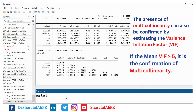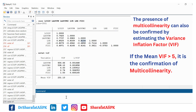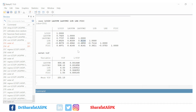For this purpose we run the command: estat vif. We can see the mean VIF value is very high — well above the threshold value of 5. So we can conclude that there is multicollinearity between some of the independent variables.